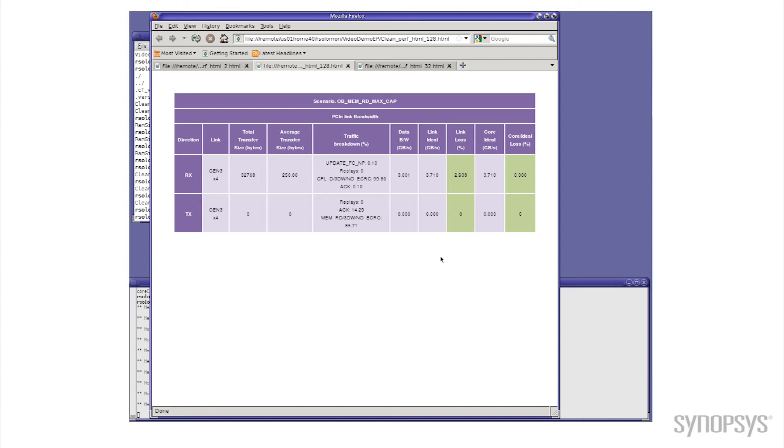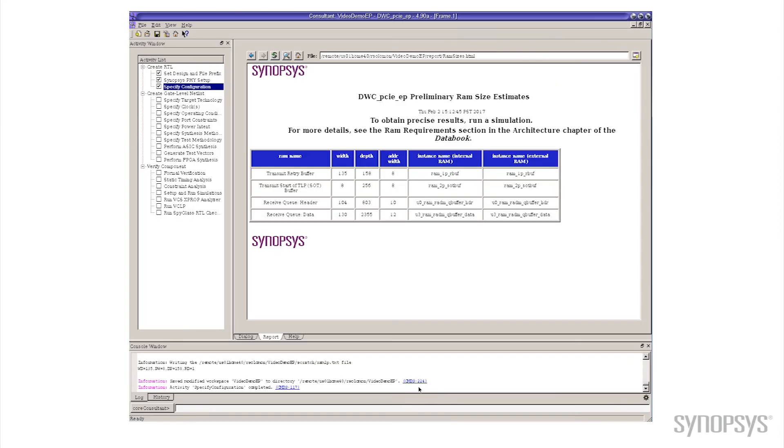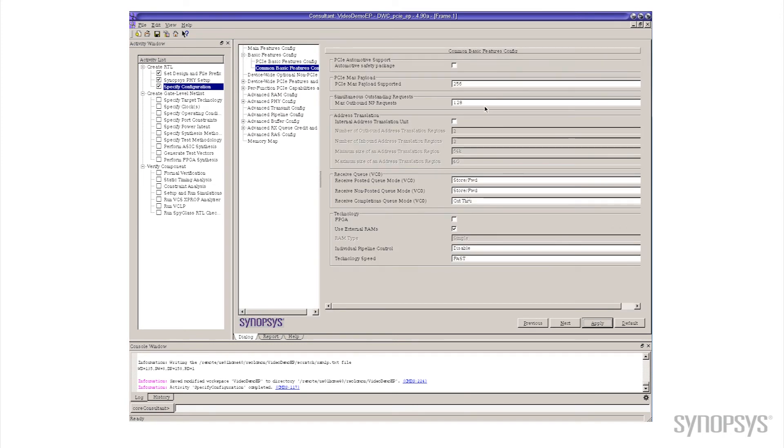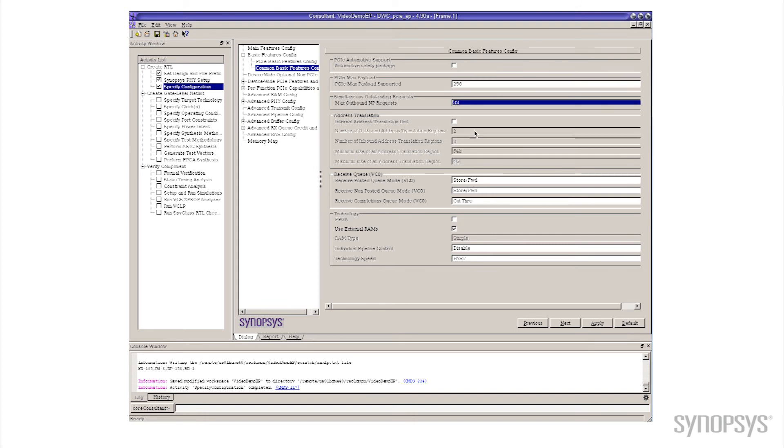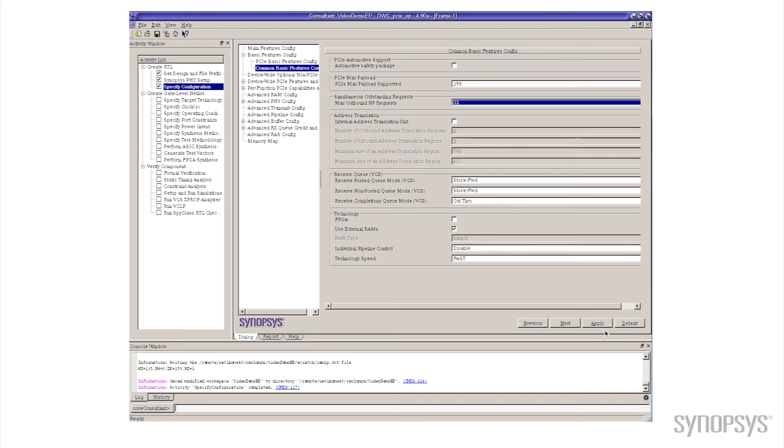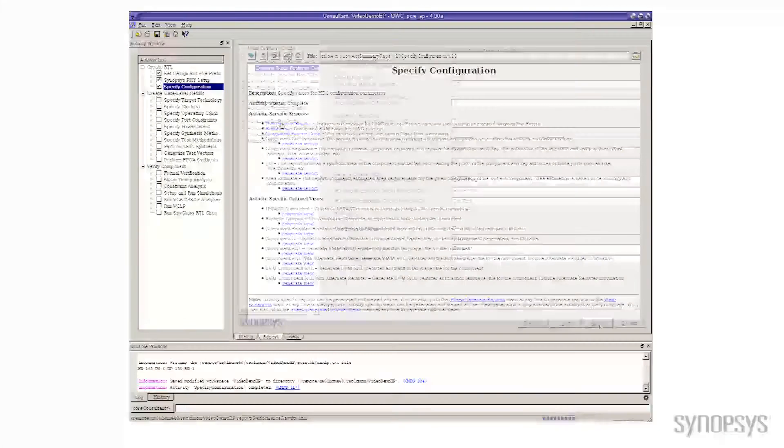So you can see by making that one small change we've made a trade-off between performance and area. But I actually wanted to point something else out to you. Remember that the default value we got was 32. If I change the default back in Core Consultant and I go back to 32 tags, 32 outstanding commands, let's see what happens with area and performance then. So I'll just go change that 128 back to the default value that I had of 32. Again we'll hit apply, wait for Core Consultant to do its thing.